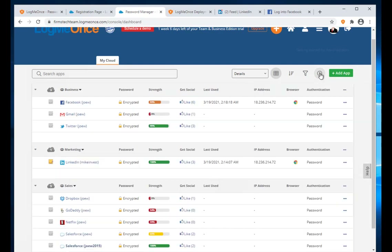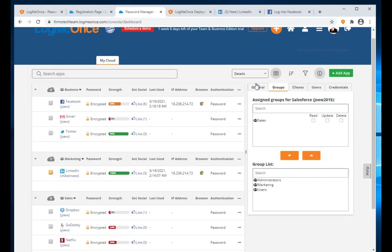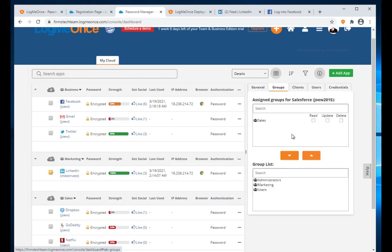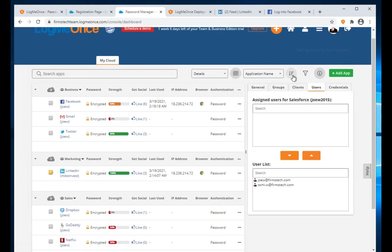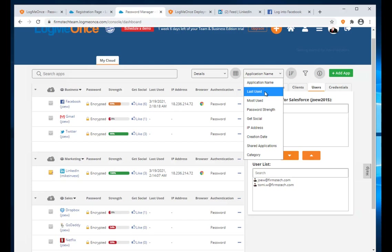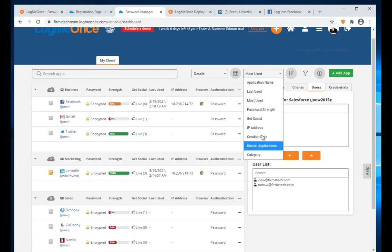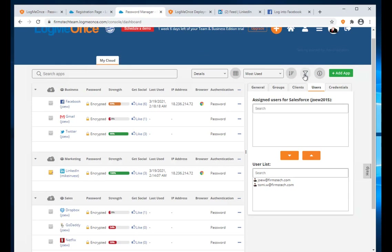For every app I select, the right panel shows details of that app. For Salesforce, it shows my account details. Group shows which group the app belongs to; Users shows which users are using the app. I can also sort apps by application name, last use, IP address, creation date, or category.